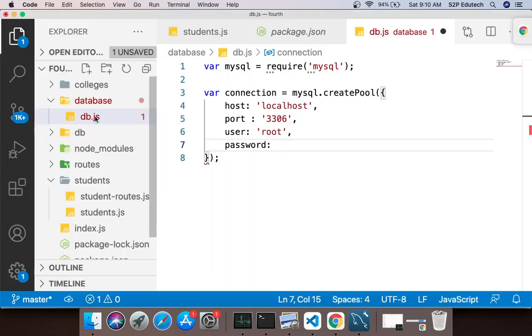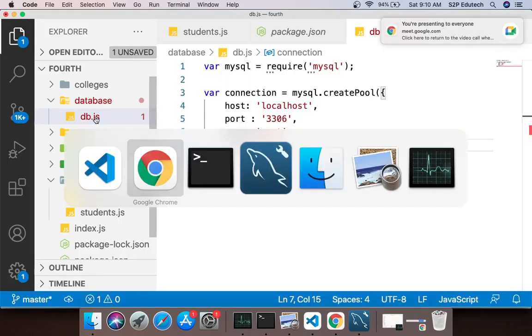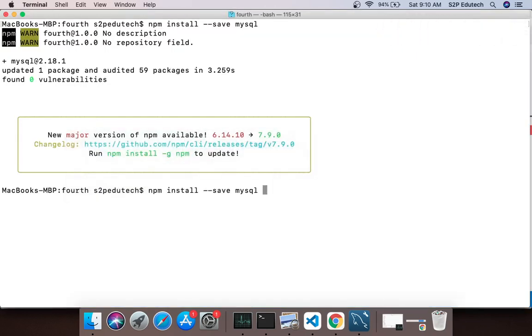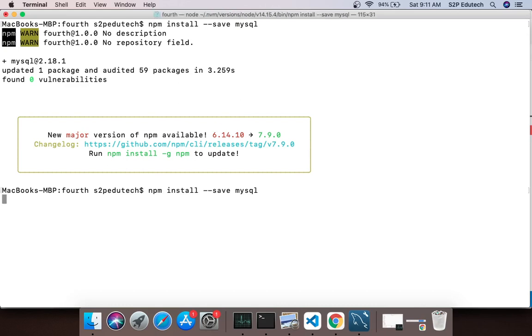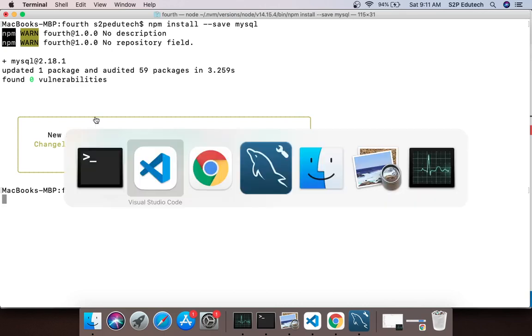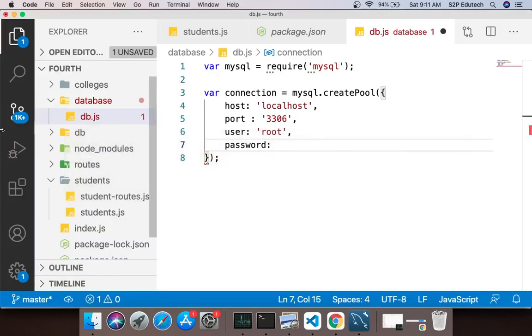Inside that we are creating a file called db.js. Before this what we should do is we should run this command - we should install a package called mysql. How will we do that? We will say npm install --save mysql.